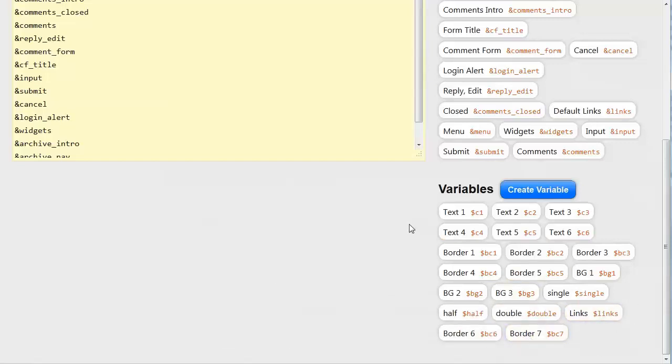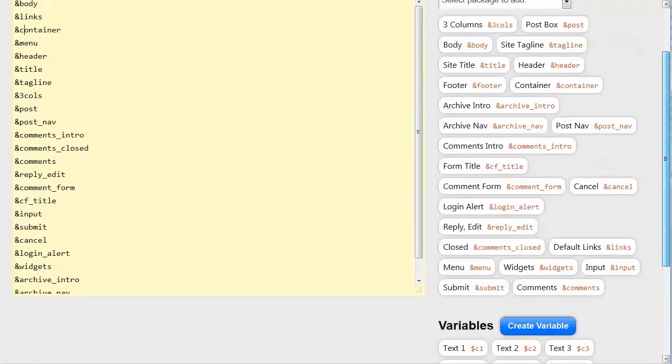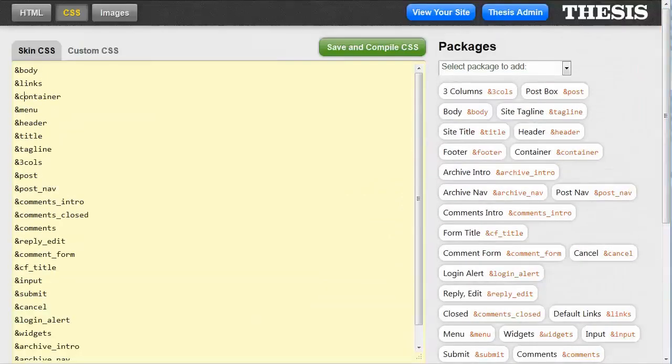And basically what they're using a variable as is so that they can keep the colors all the same, so that they can change the colors by changing just what's in the variable. And then the variable is used throughout all of the rest of the packages.